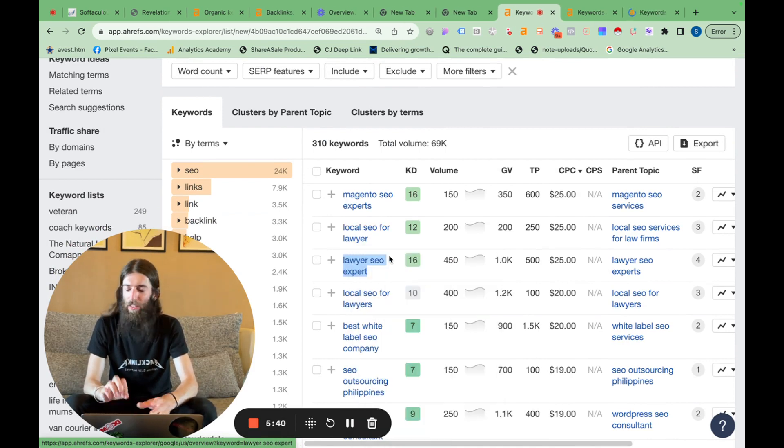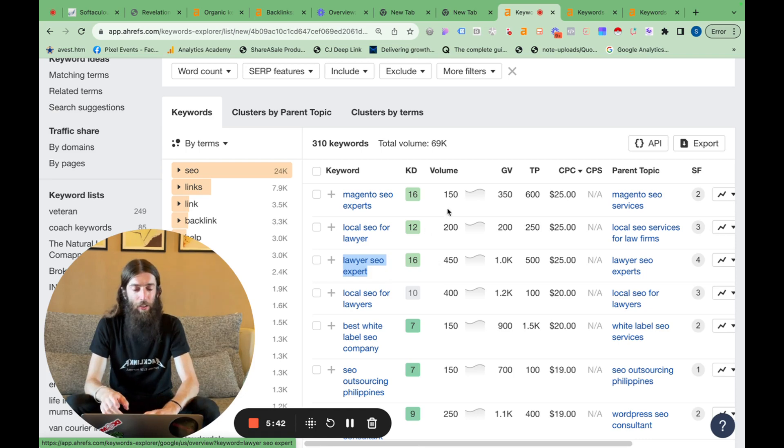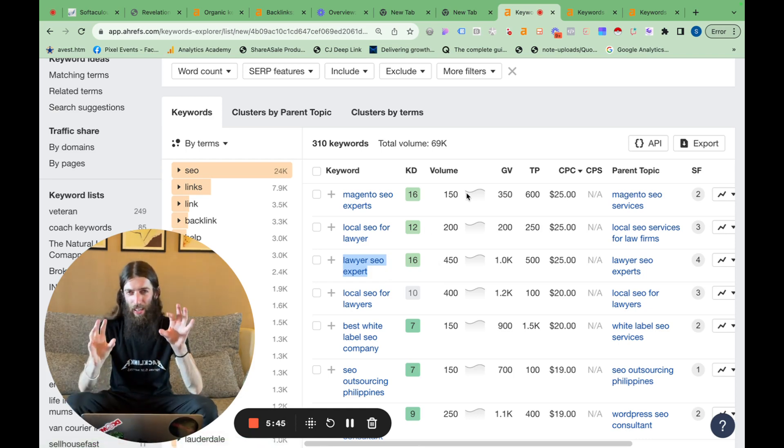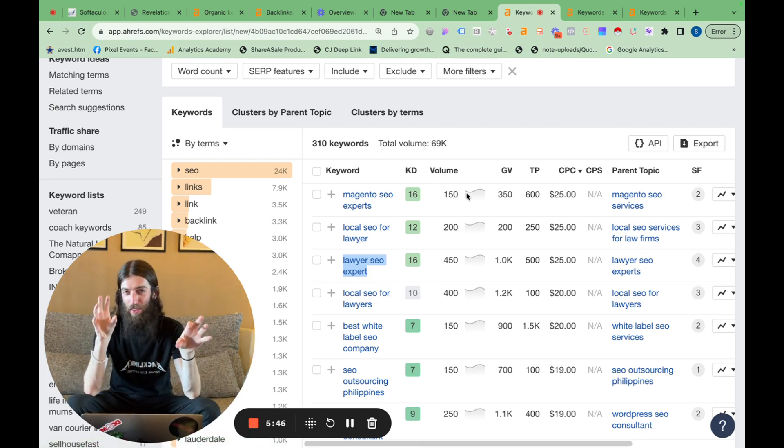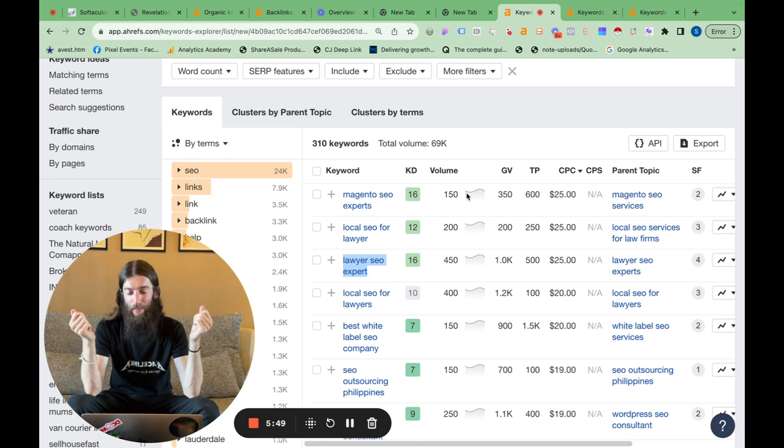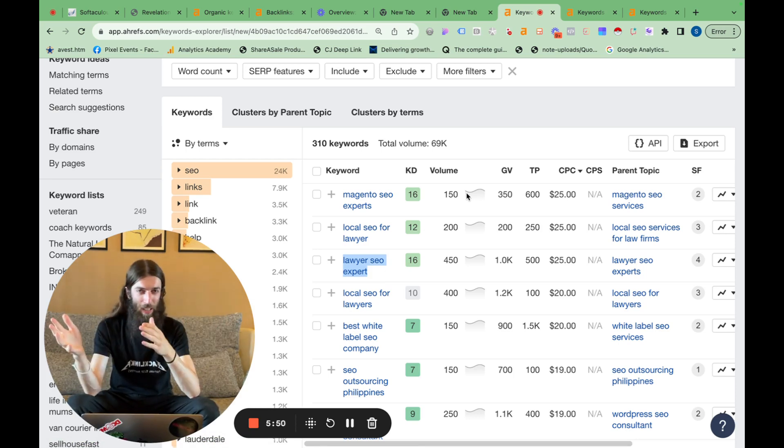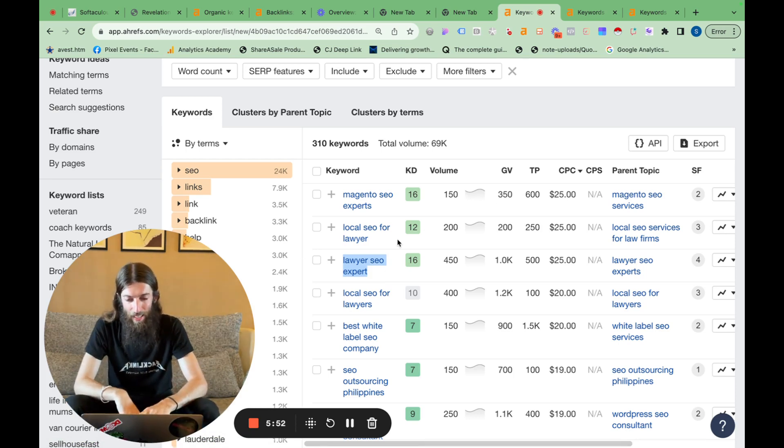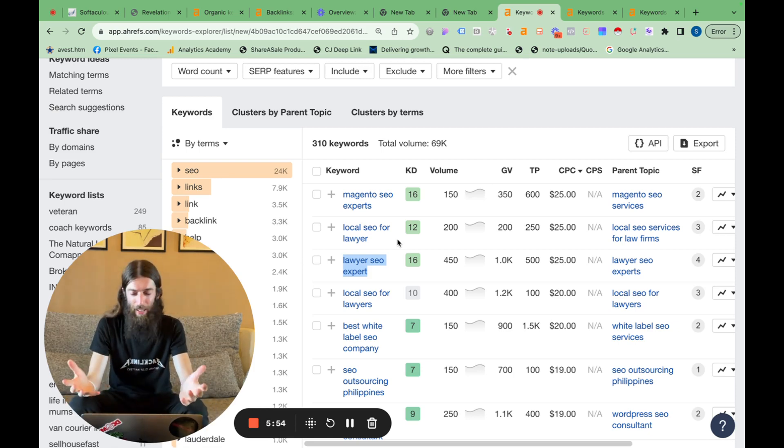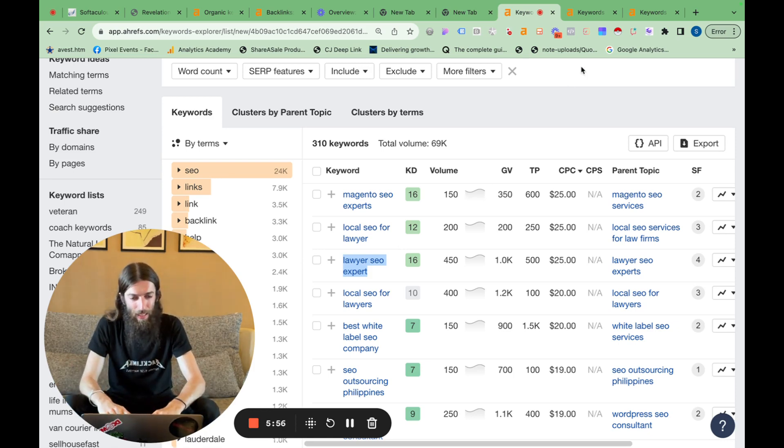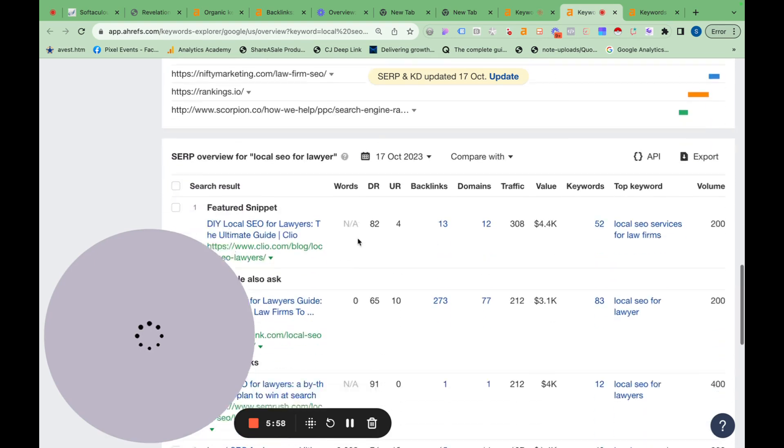If you get two close keywords like this, then the answer is to look at both the search results and work out how different are they. If they're very different, so pretty much different websites, then you want a separate article for each. If they are the same websites, then the same keyword, you only want one article. So in this case,